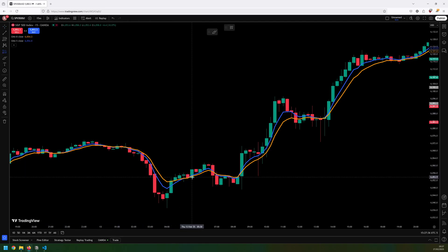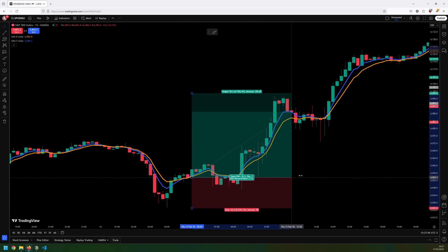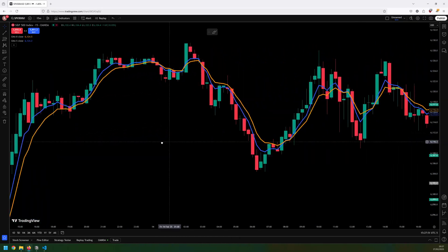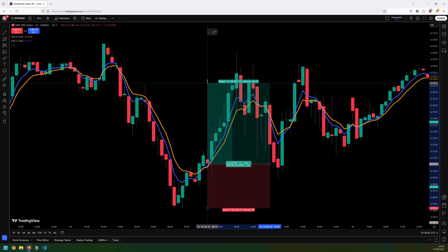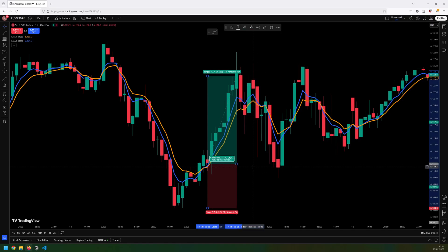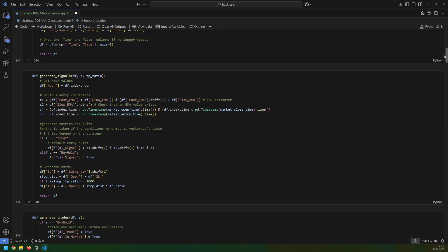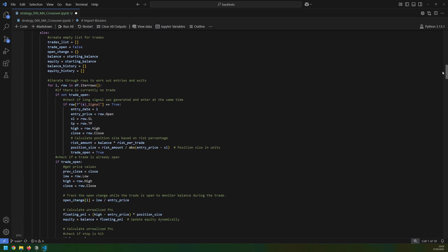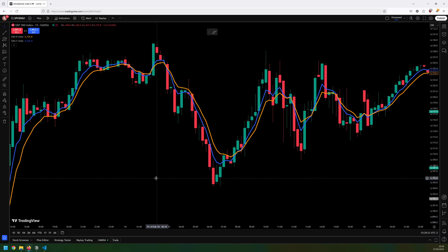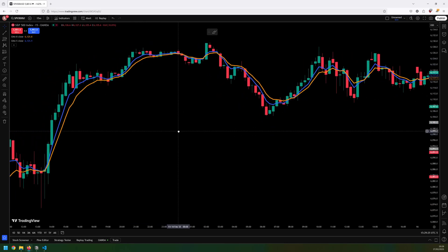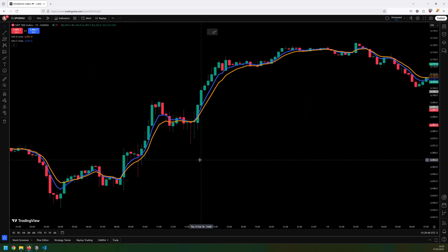Today I'm going to be testing another trading strategy — this time it's a simple EMA crossover. It has really easy entry and exit rules and I've tested it on hundreds of trades over five years of data to verify it. I will first test out the base strategy and then show you some adjustments that took the strategy from this to this.